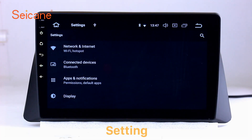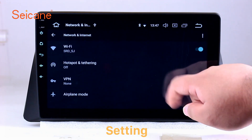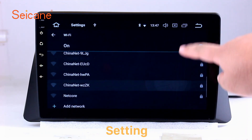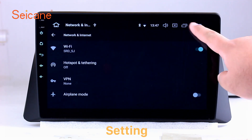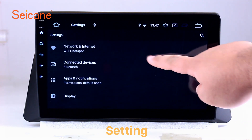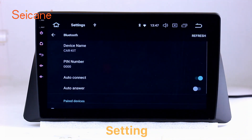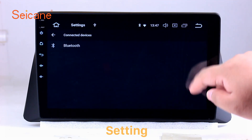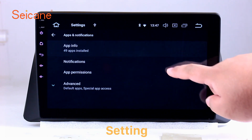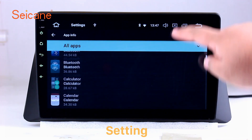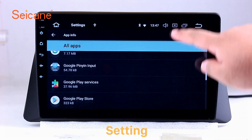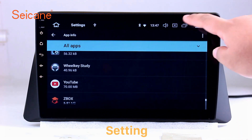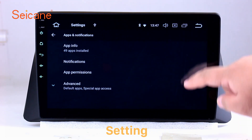Settings. Now we come to the setting interface. You can set display options, DIY your favorite panel light color in the element interface, set security options, set GPS options, set EQ values, set steering wheel control buttons, and so on. Besides these, it also has a calculator, clock, calendar, and other tools. Know more at Segane.com.